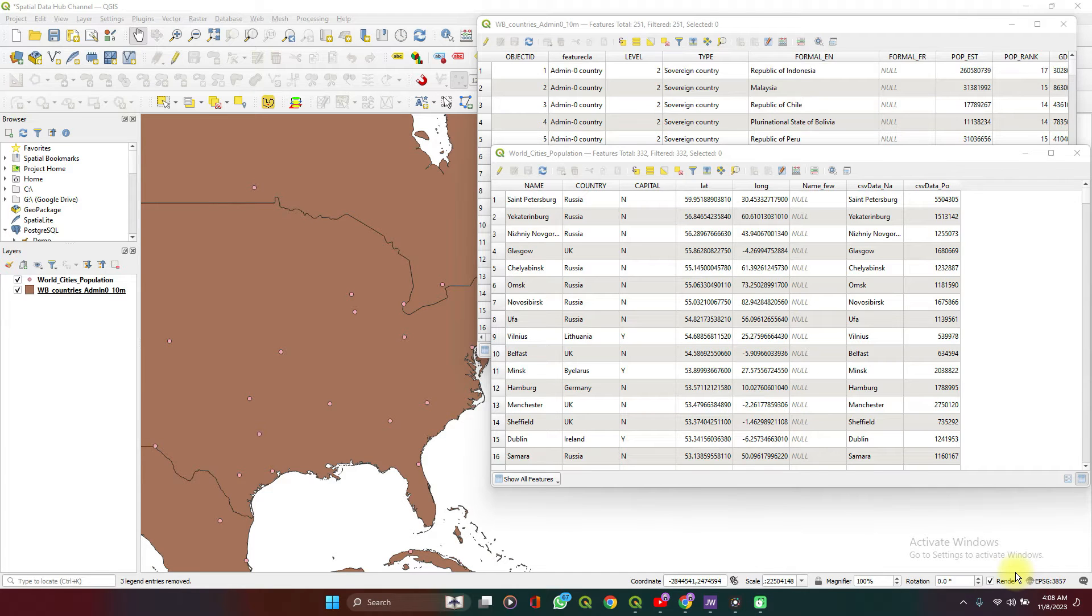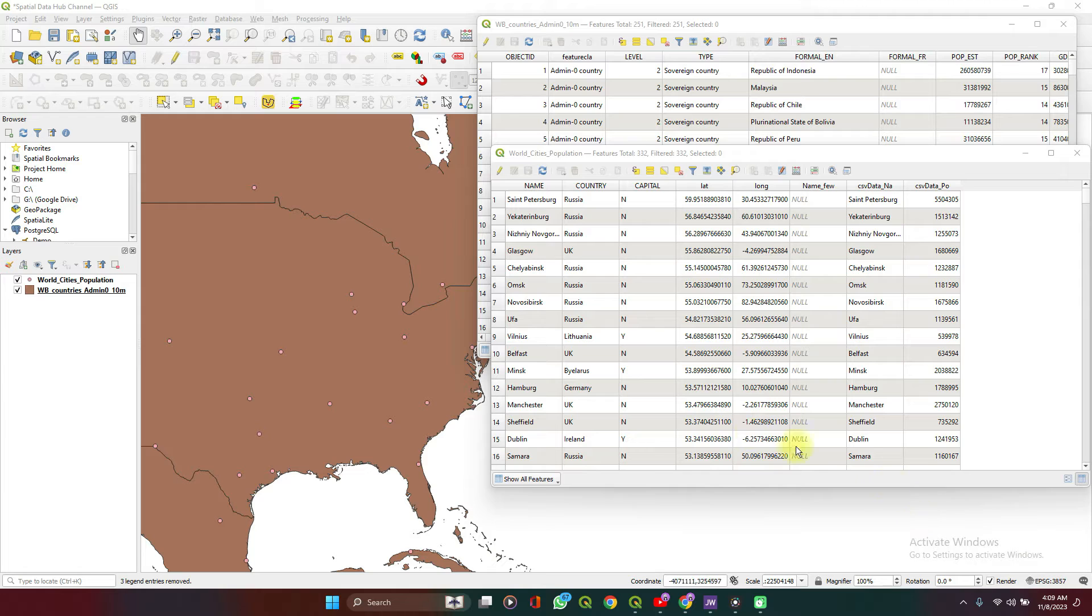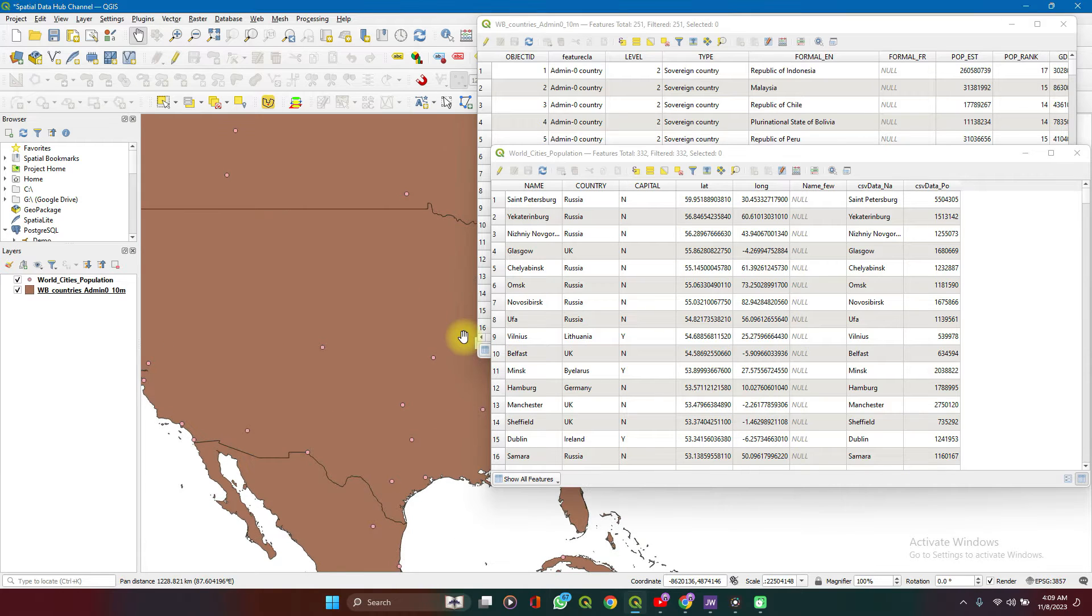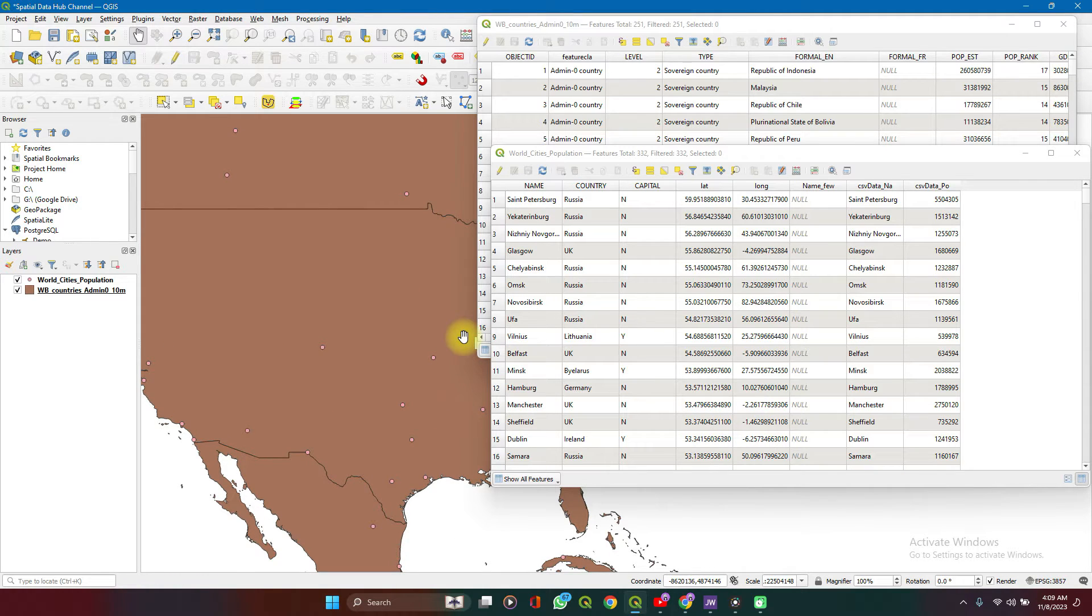Welcome to Spatial Data Hub. In this video, I'm going to talk about joins and we're going to be performing joins between two spatial features.